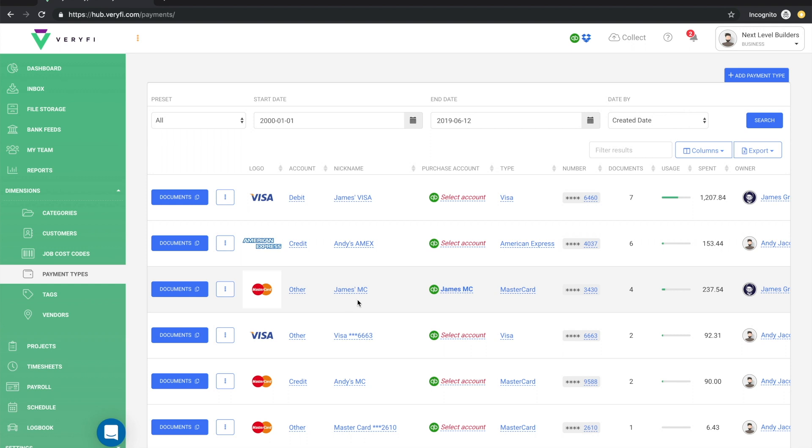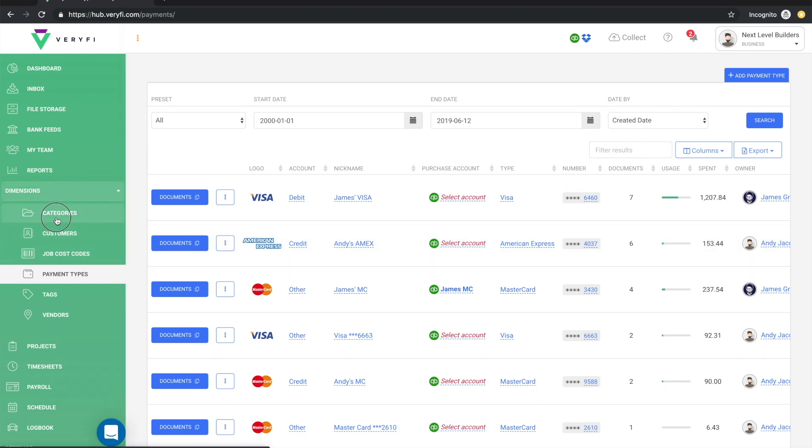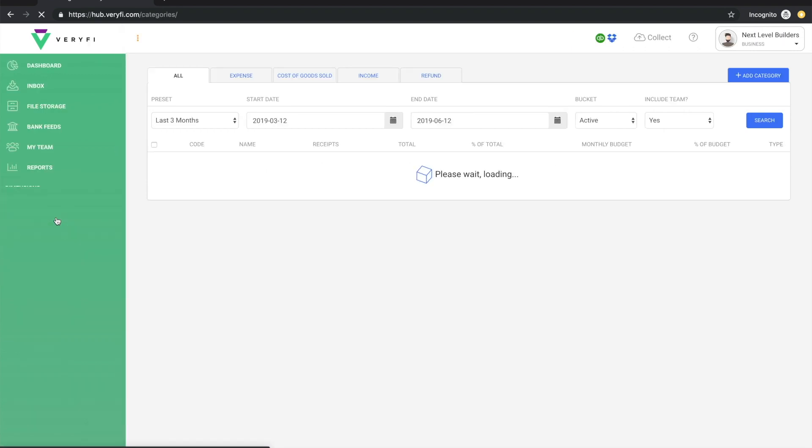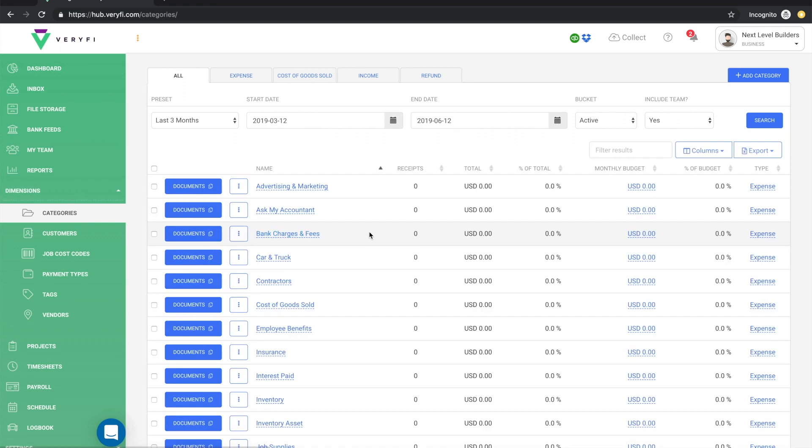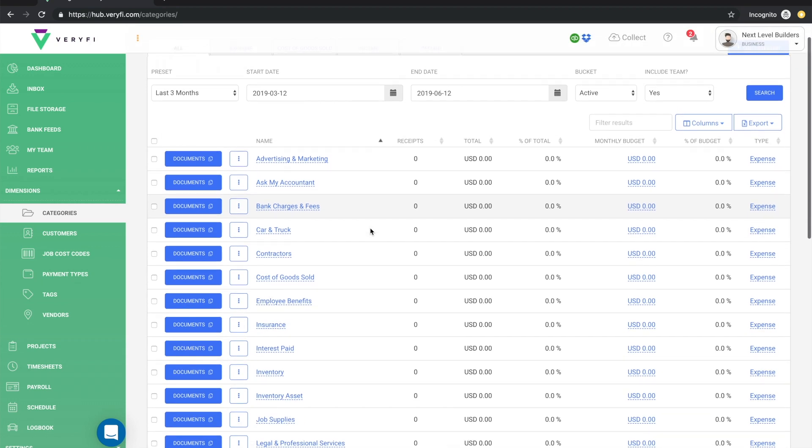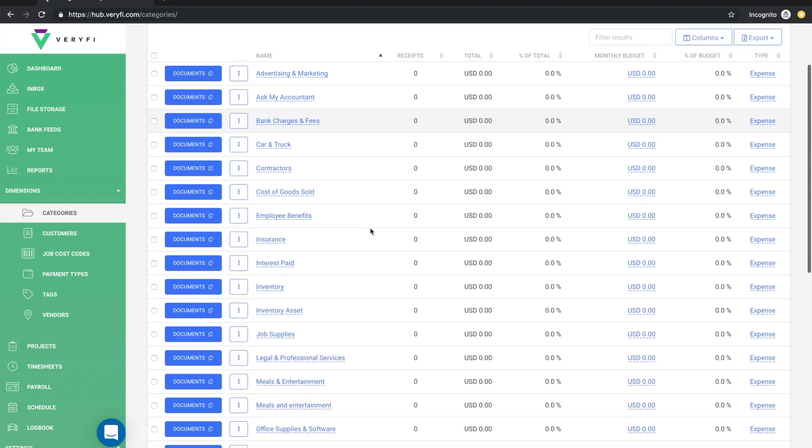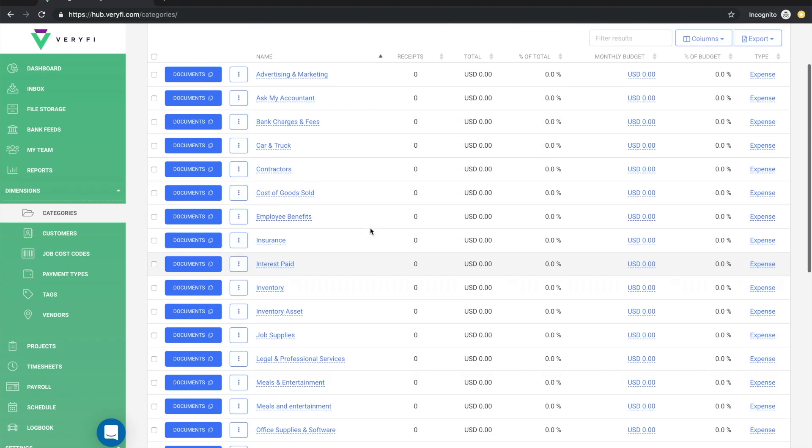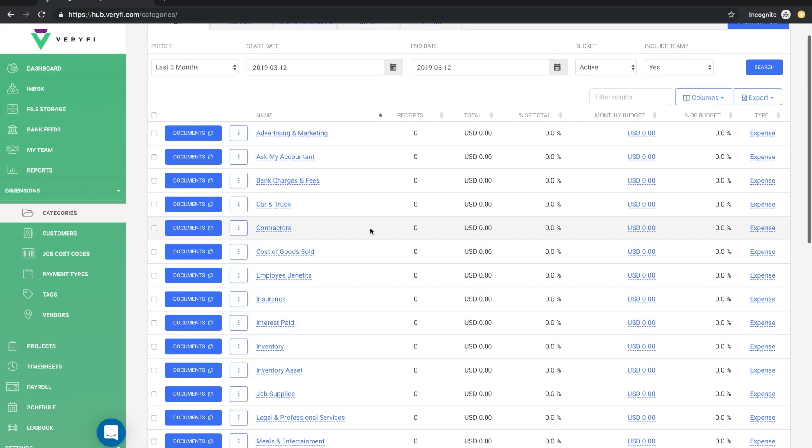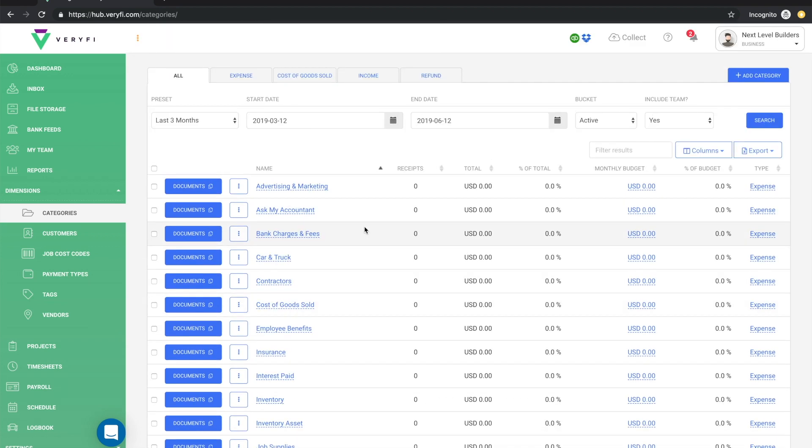As I mentioned earlier, when you connect QuickBooks with Verify, all the categories that are in your QuickBooks account are automatically brought into your Verify account for you. So this means that as you're collecting your expenses, your bills, your invoices, the category that is assigned to your document in Verify will map to the appropriate expense type in your chart of accounts in QuickBooks.